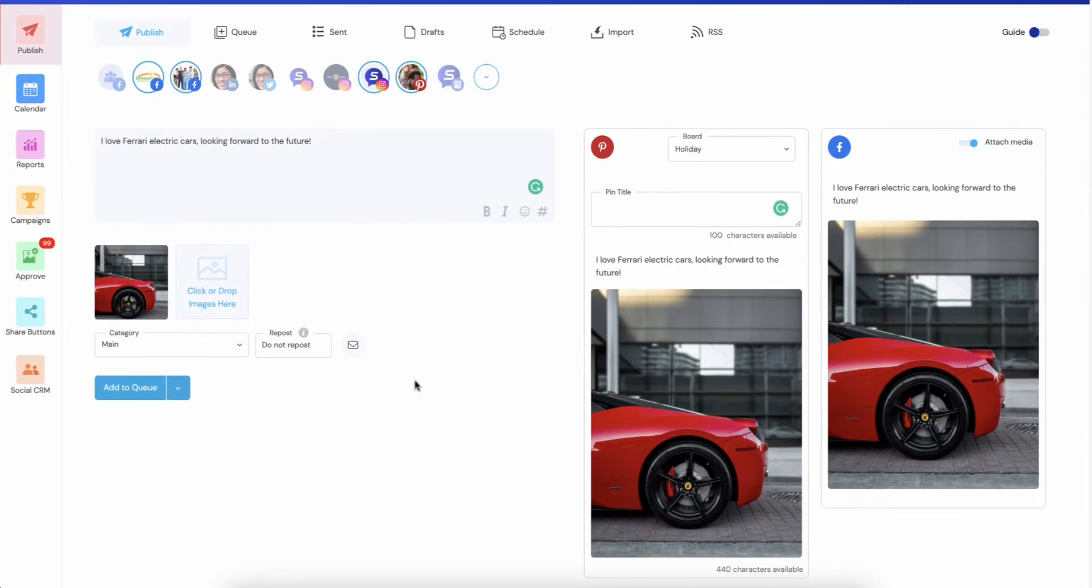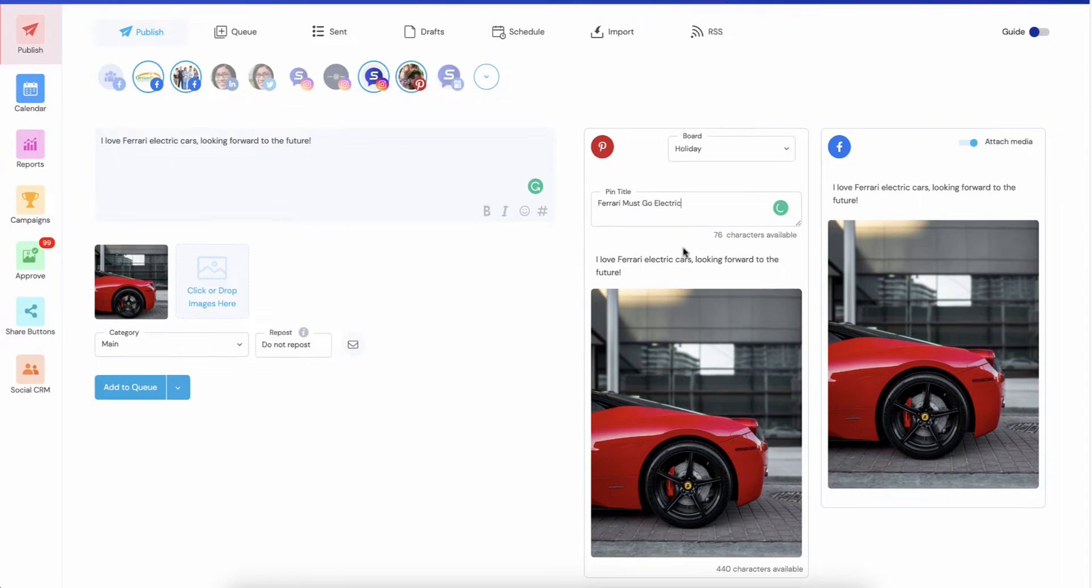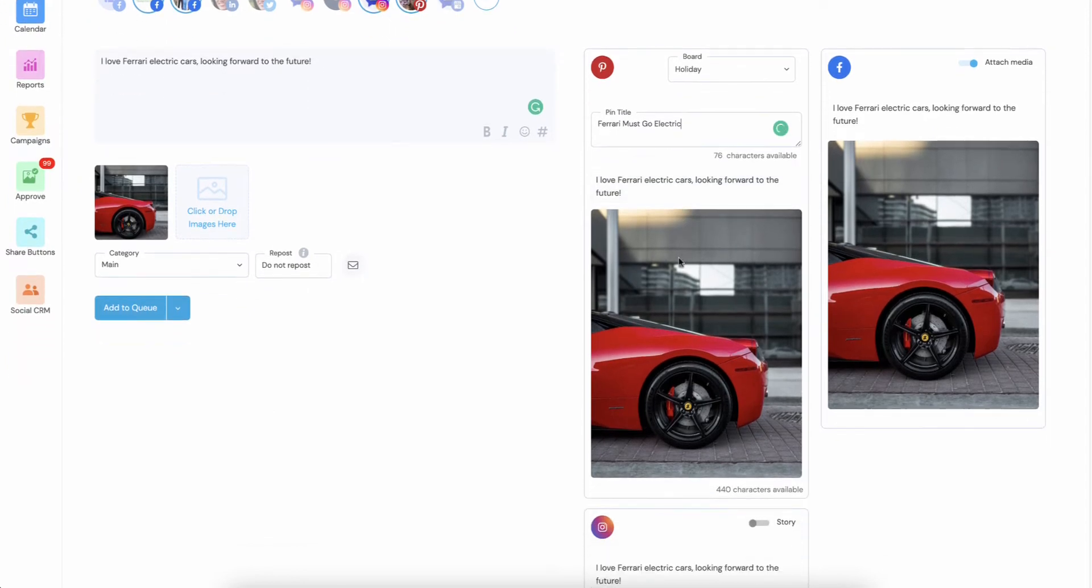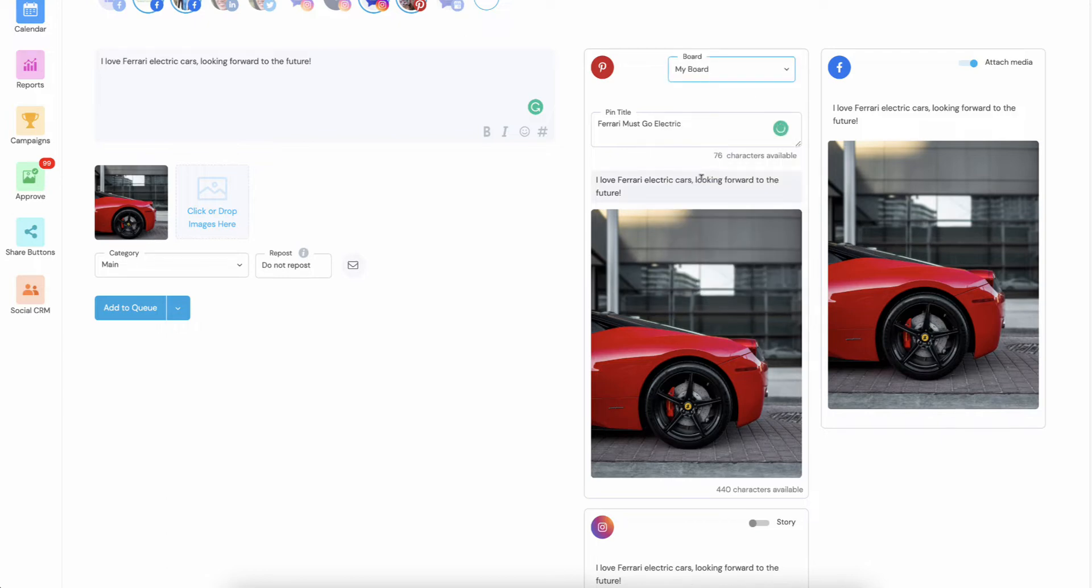Let's just grab an image of a Ferrari. You'll see it drops this image over here. And let's just say Ferrari must go electric, and just select your board.